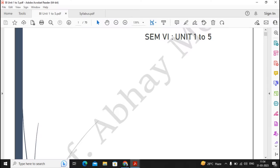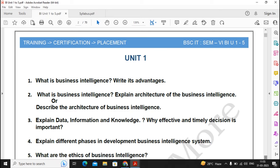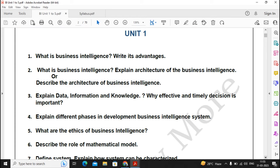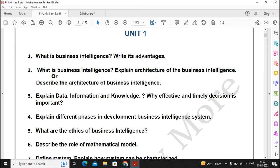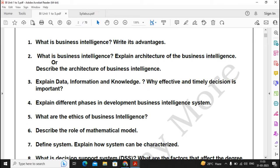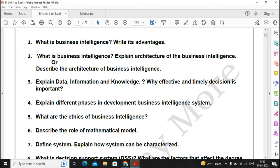I have already created a question bank from Unit 1 to Unit 5, totalling 70 pages. In Unit 1 all the important questions are there. You have two topics: Business Intelligence and Decision Support System, with a total of 12 important questions in Unit 1. For Business Intelligence, questions 1 to 6 are the relevant questions and you should not skip any of them.